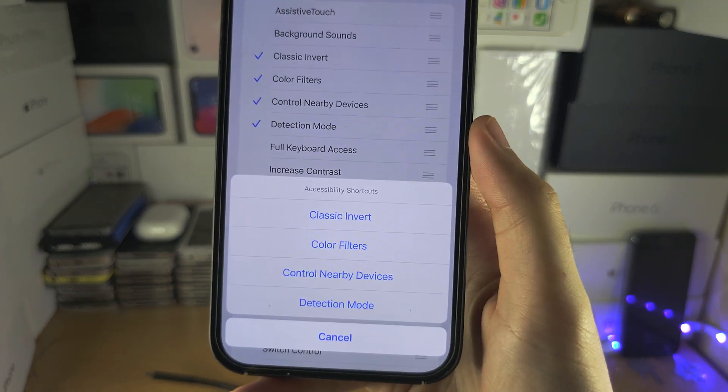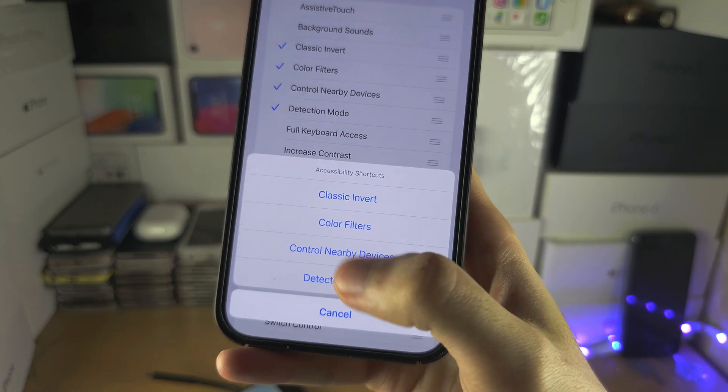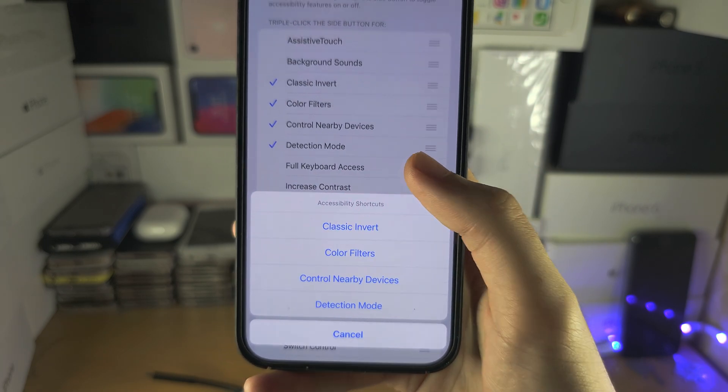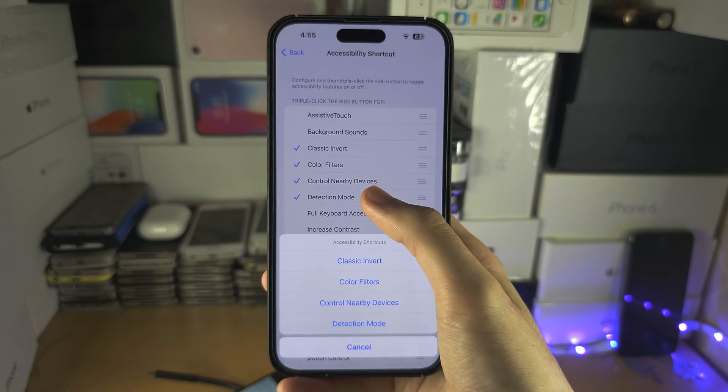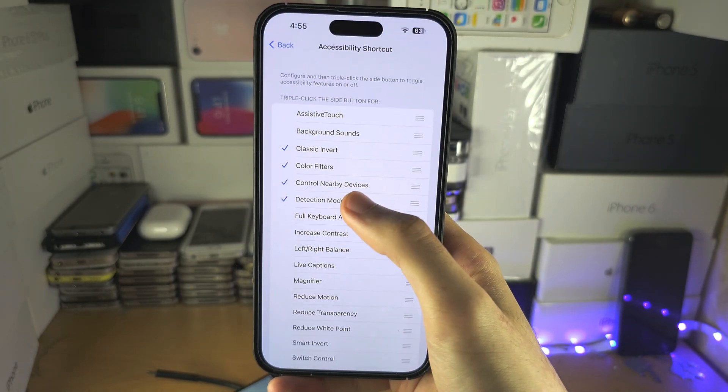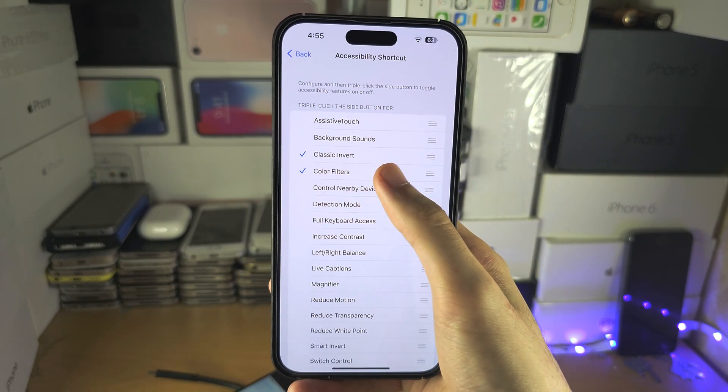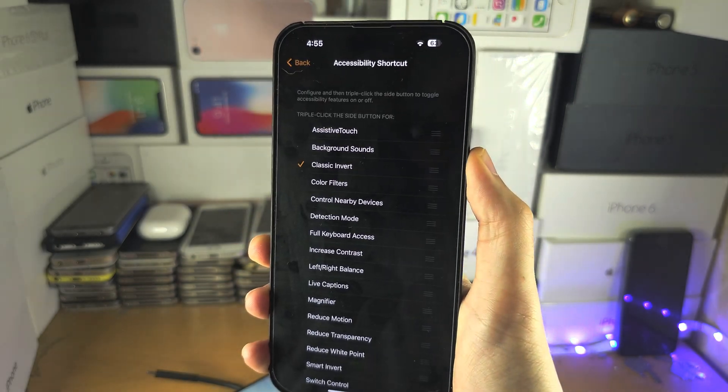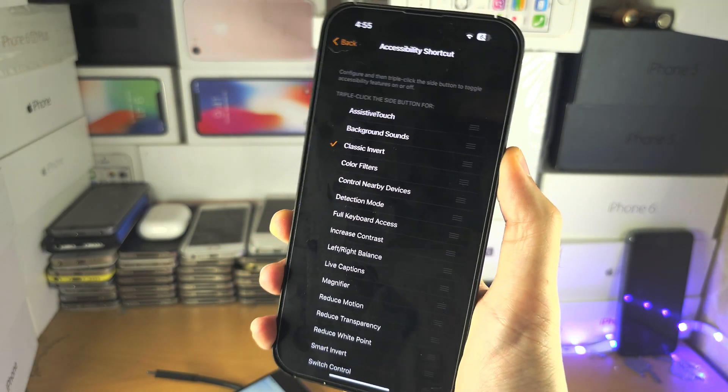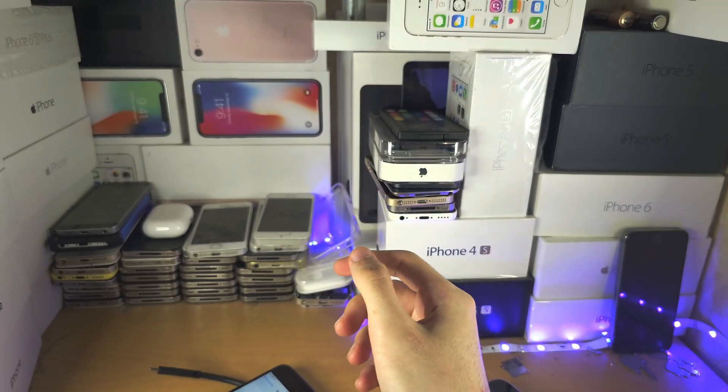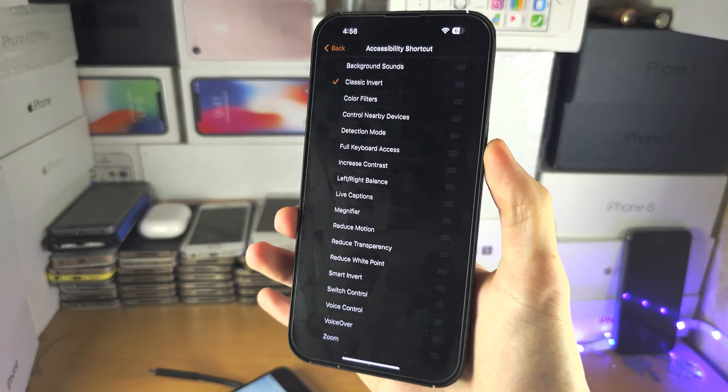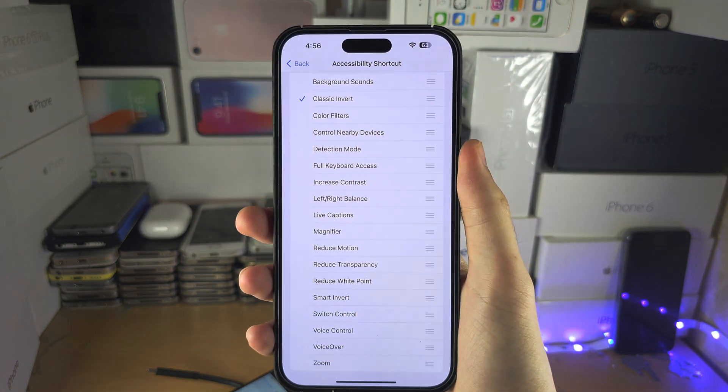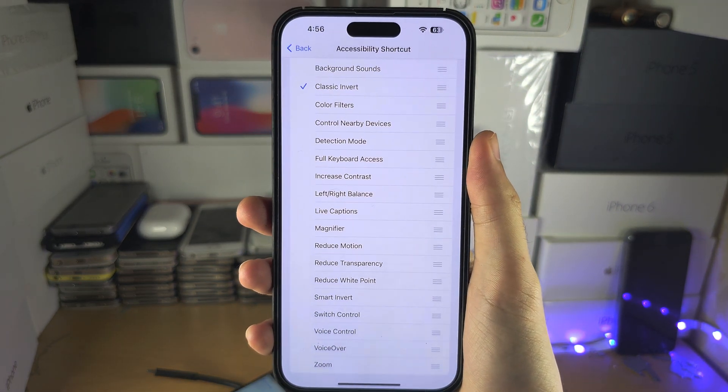If you have multiple shortcuts enabled, it will show you which one to select. If you only have one selected, when you triple click it will turn on that one accessibility option.